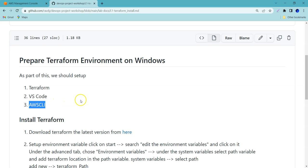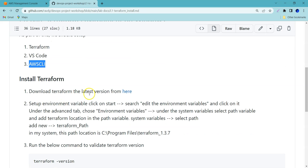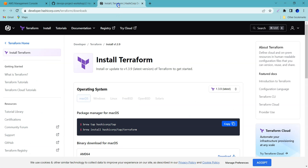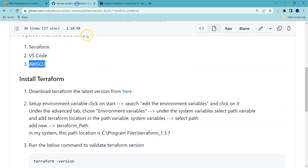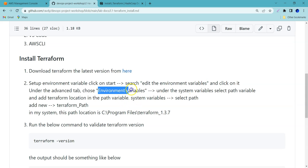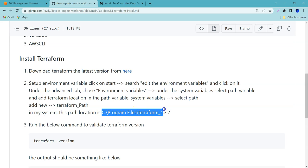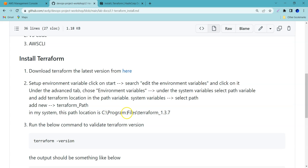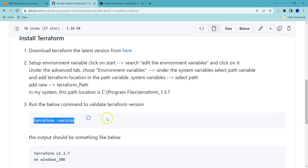To install Terraform, first we need to download the latest version. You can click to download Terraform for different OS distributions. Once downloaded, we need to set up the environment variable. Just go to Start and search for 'Edit the environment variables', then go to Environment Variables. Under system variables, select the Path variable and add the path based on the location where you kept your Terraform file — in our case, under C:\Program Files.